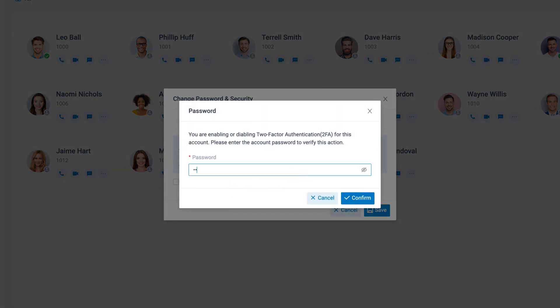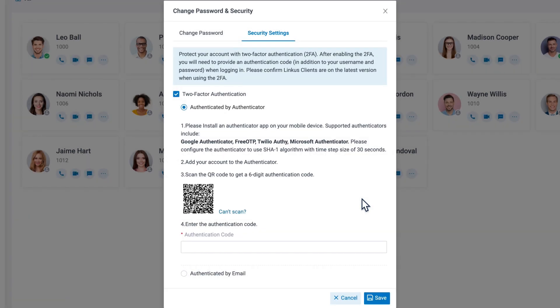The system will require the password for this account. Put it in, and we can enable two-factor authentication.